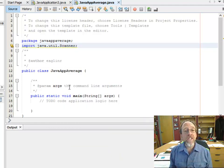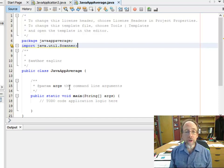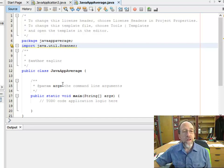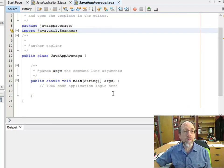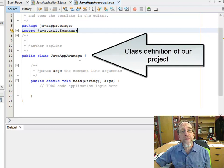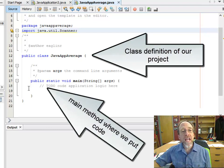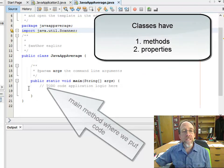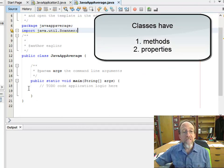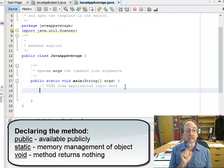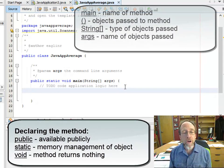Now we have access to create scanners, and scanners are great for doing input. In Java, there is a class that is where you're going to put your code. A class is just a definition of an object. The class is called JavaAppAverage, and it's going to have a method. Classes have methods and properties. We're going to come down here into main, which will be executed by default, and start putting our code.